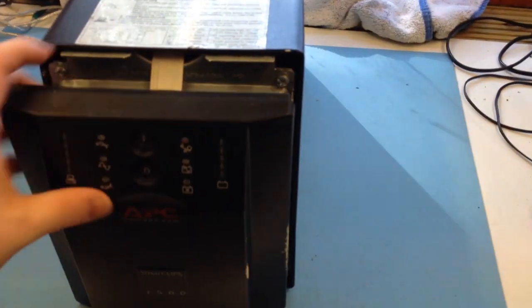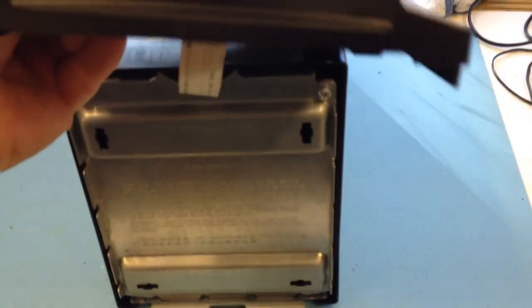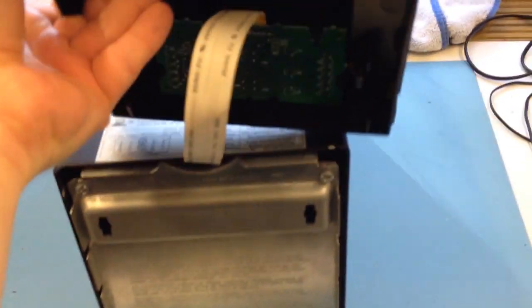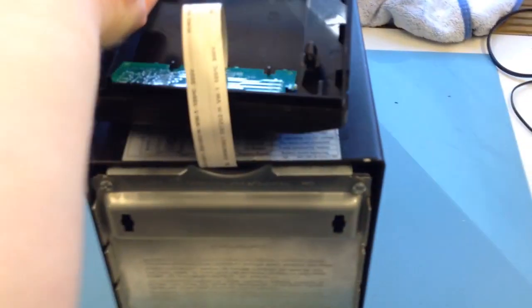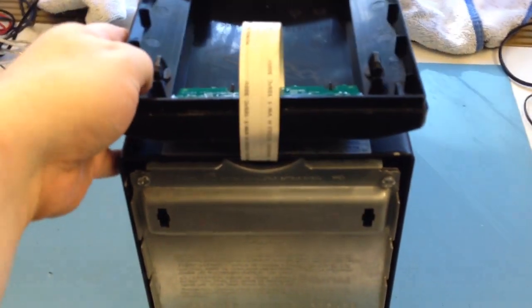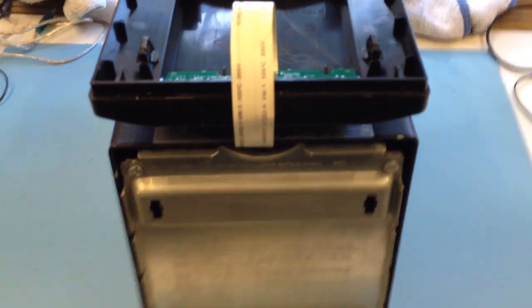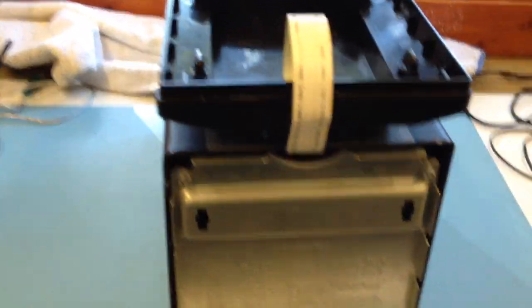This front just pulls off, but be very careful of this ribbon cable. It's attached permanently, cannot be removed, and it's quite delicate so be careful.